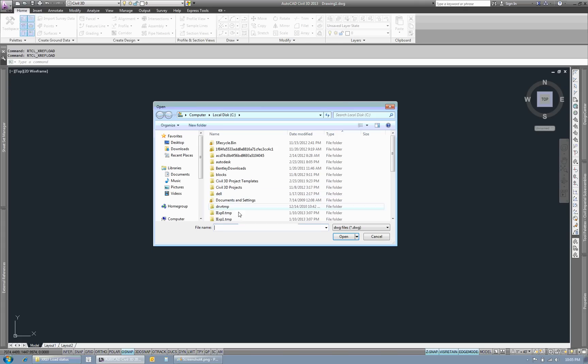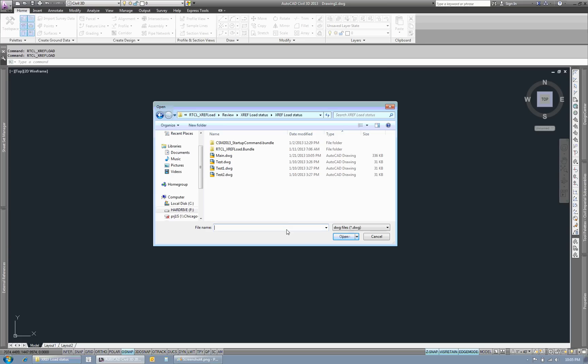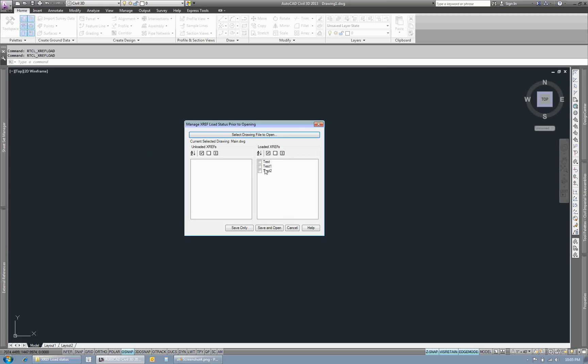Now if I reopen that drawing, I can see that the three XREFs are loaded on the right side.